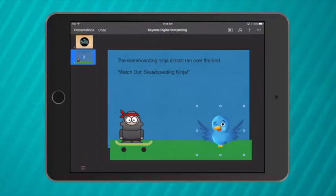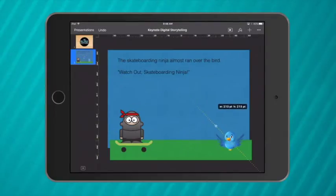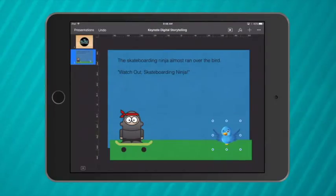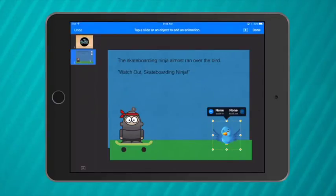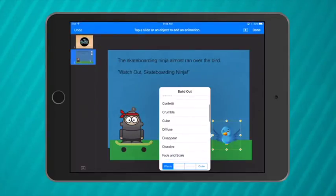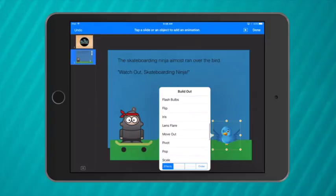So my bird will go to this side of the screen and I want him to fly out of the way before he gets hit by the skateboard. So I tap on him and press animate. Build out and I want him to move as well.